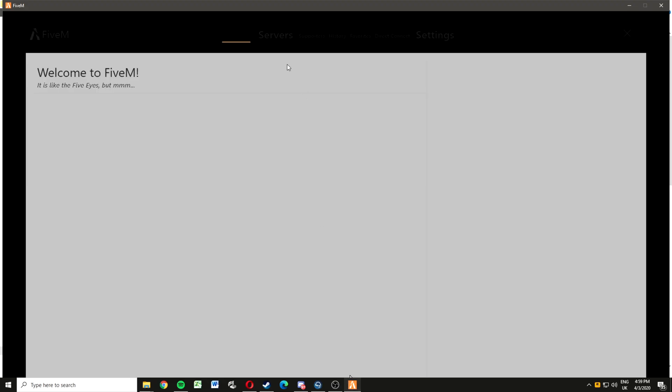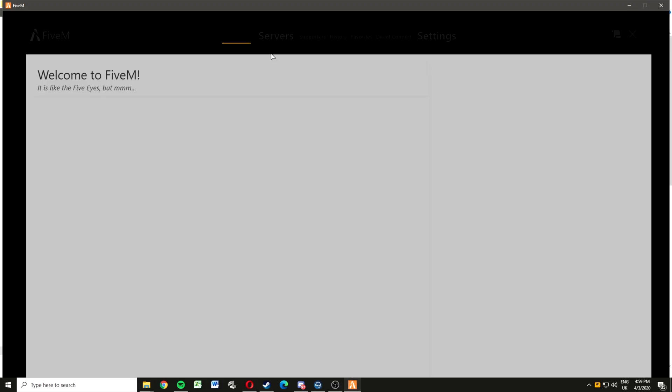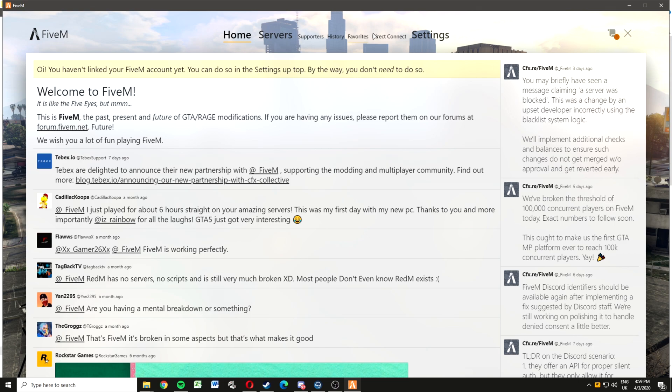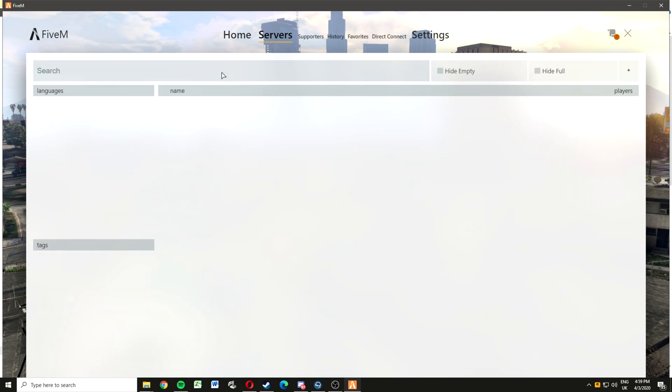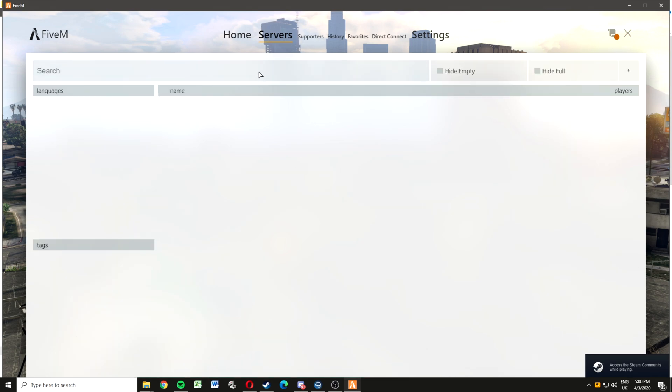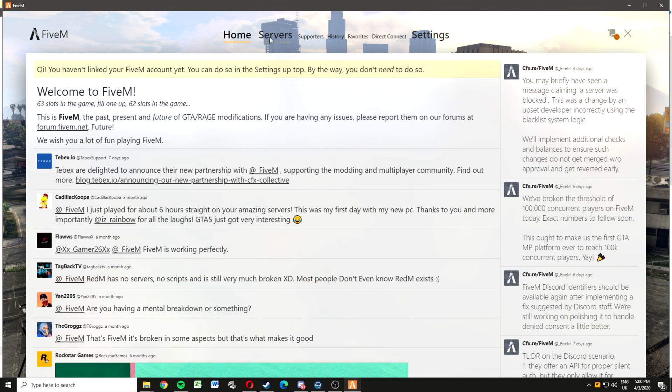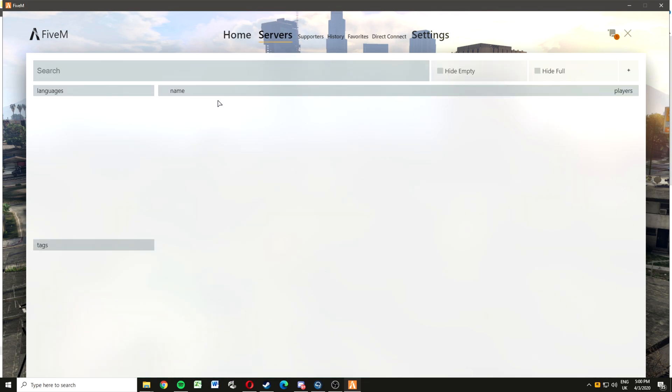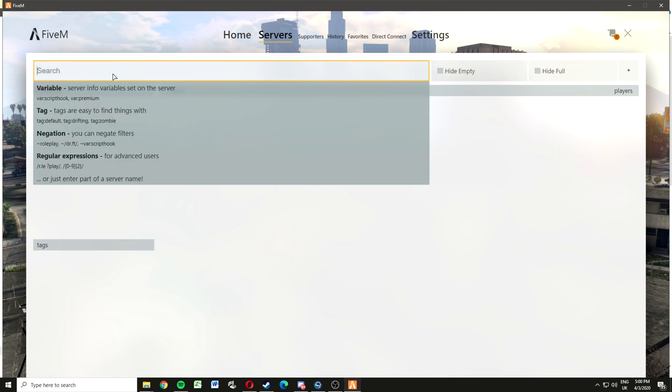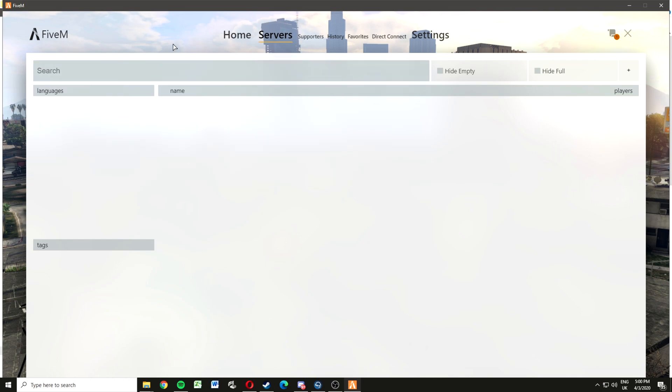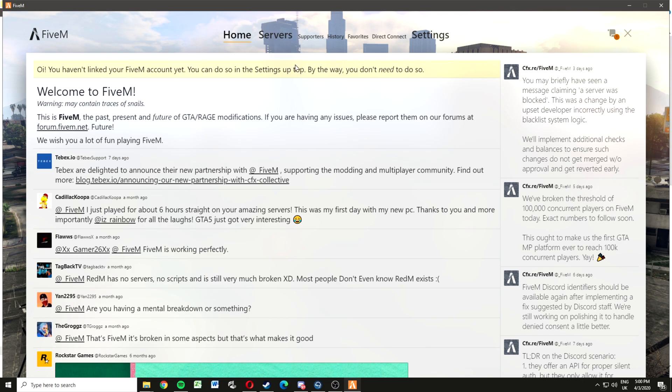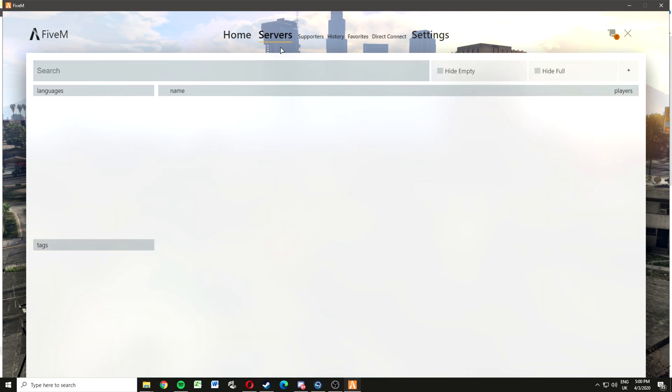There we go, working FiveM. As you can see, servers might take a while to show. You just got to be a bit patient. There's quite a lot of traffic on FiveM at the moment because everyone's at home. If it doesn't work, just keep restarting it and it should work.